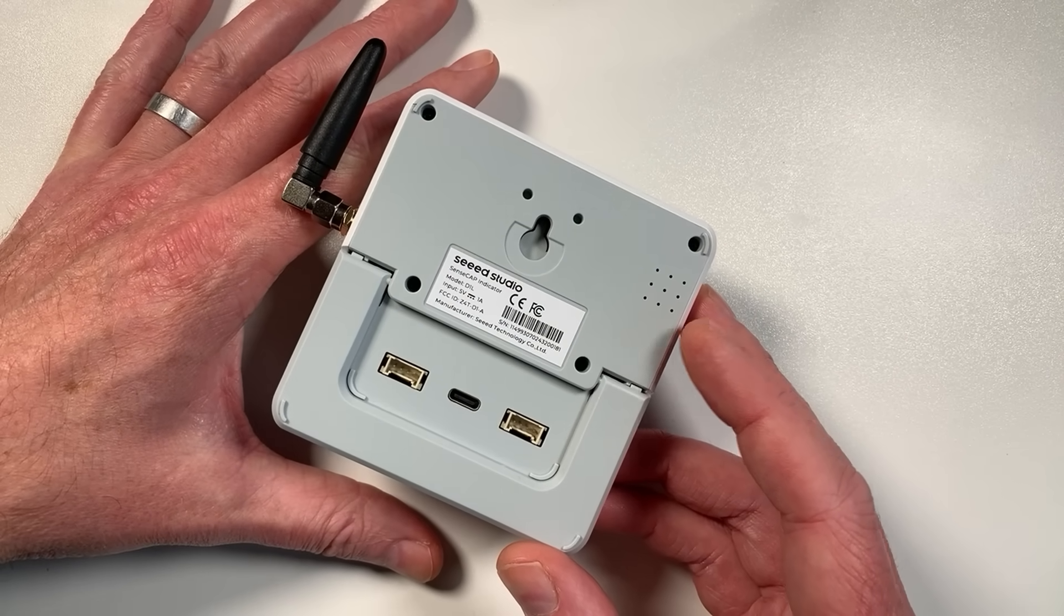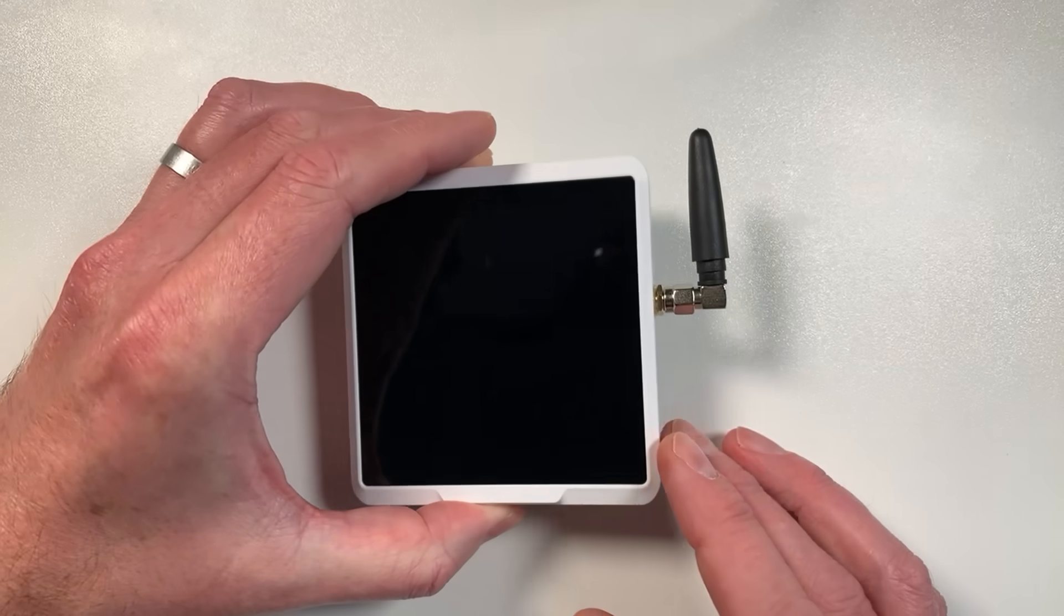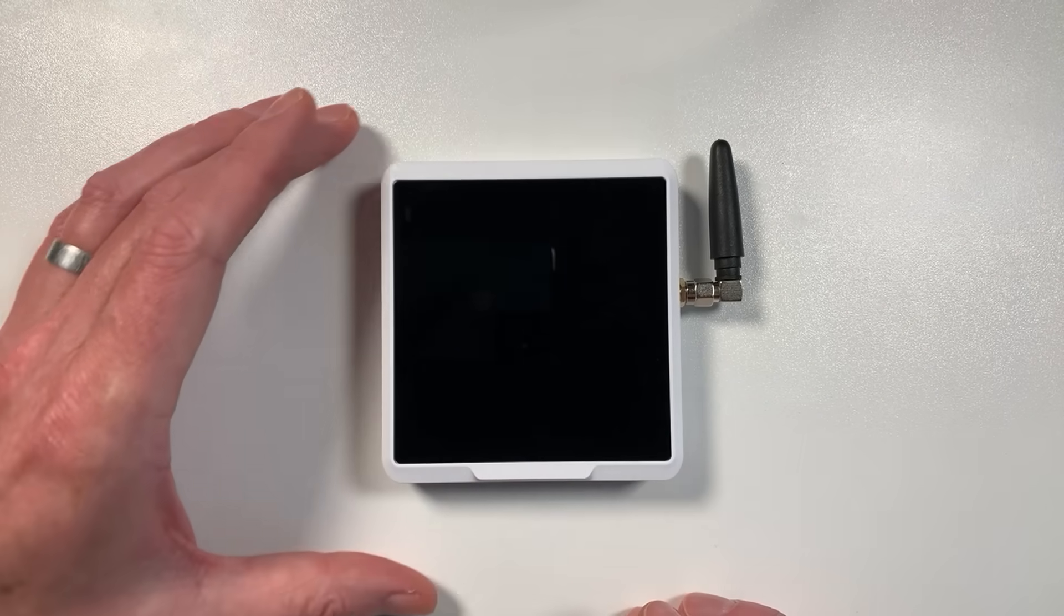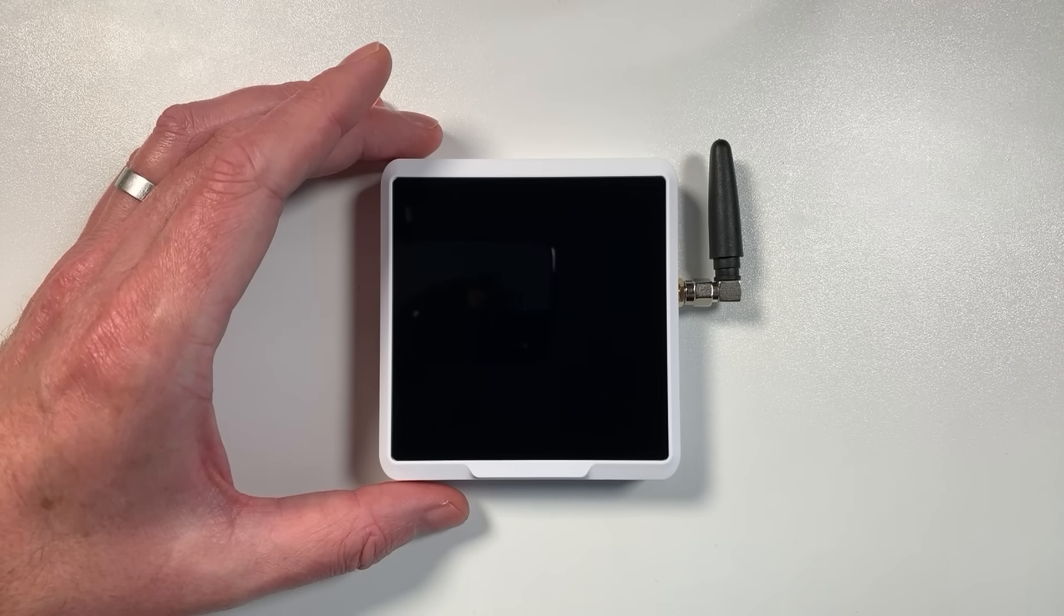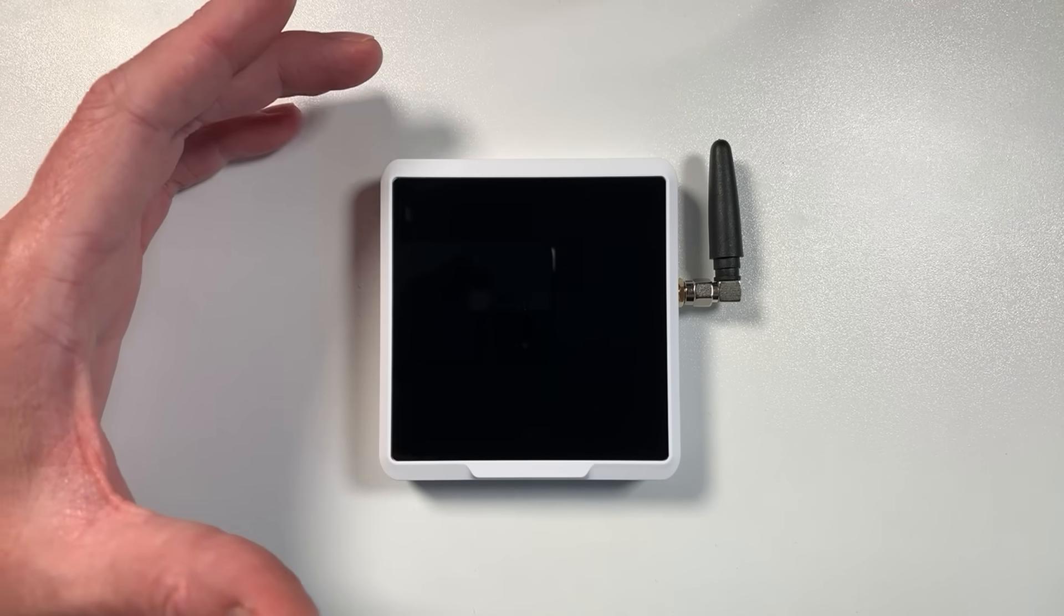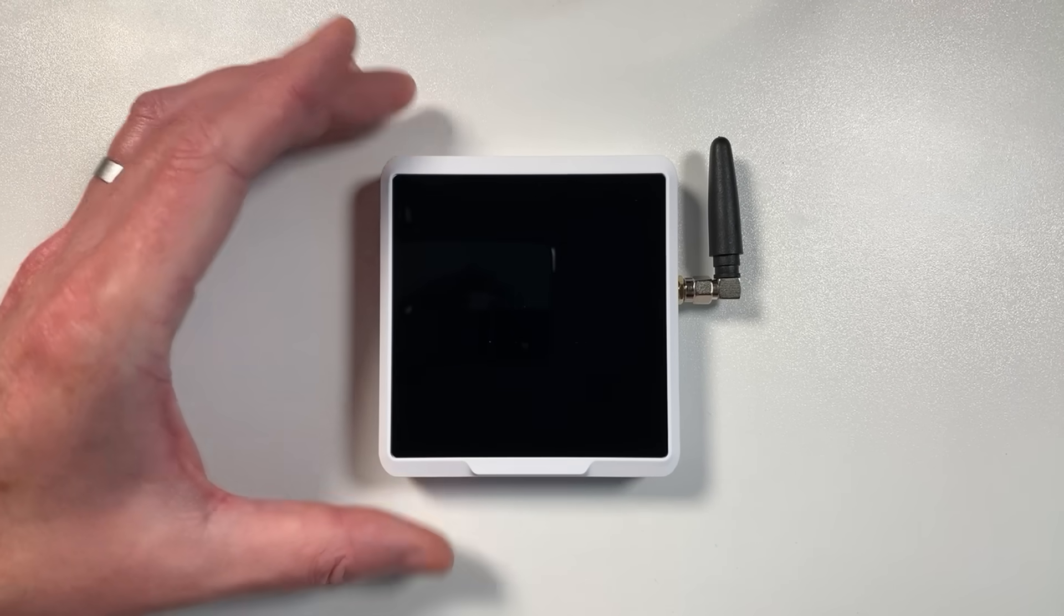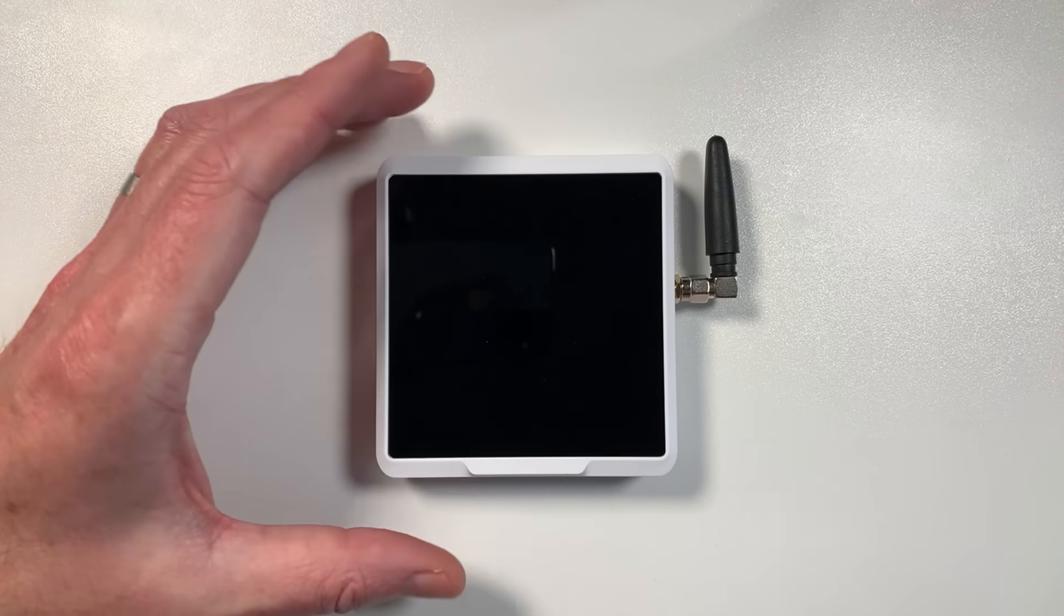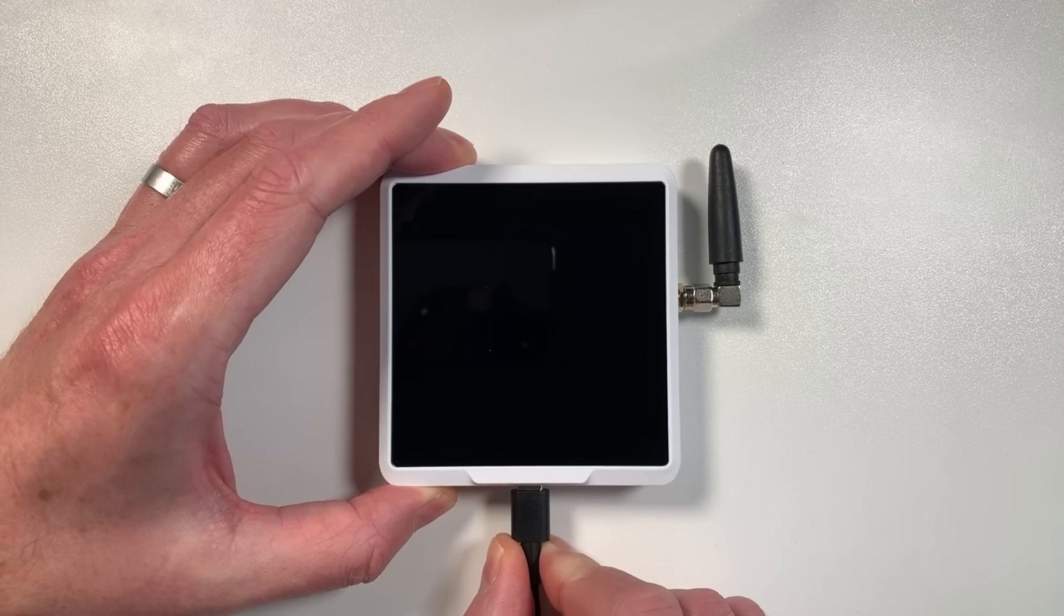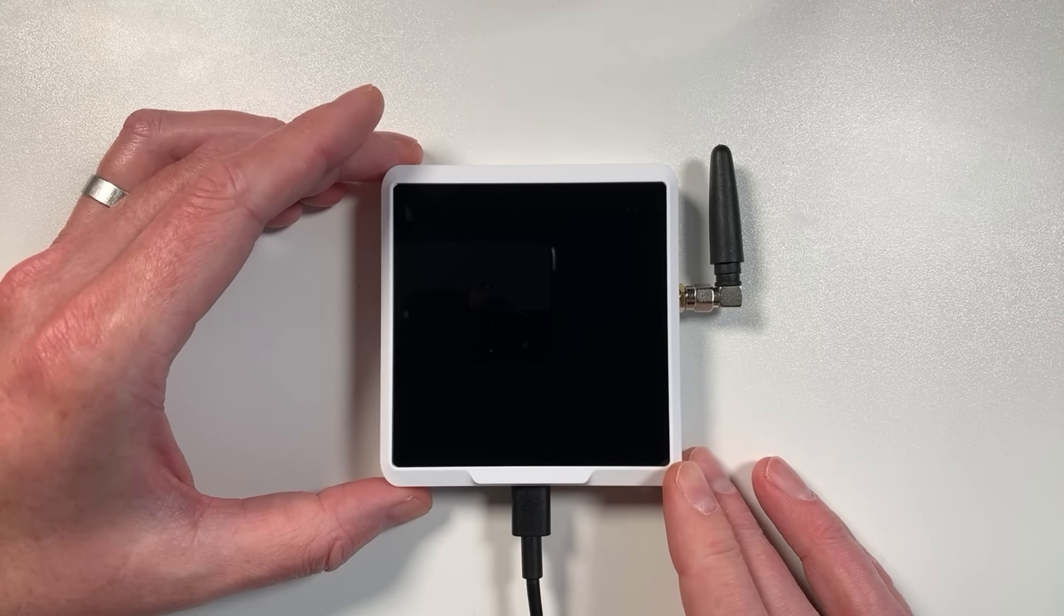This is called the SenseCap Indicator and it's from a company called Seed Studio. We've featured Seed Studio's products before and I'm particularly interested in their hardware that has LoRa radios built in so you can use it with mesh radio networks.